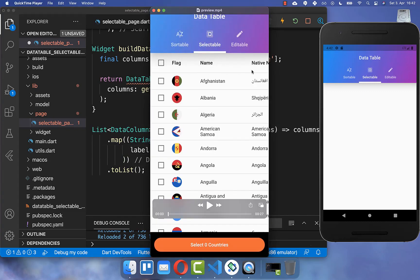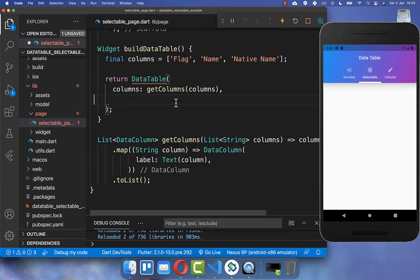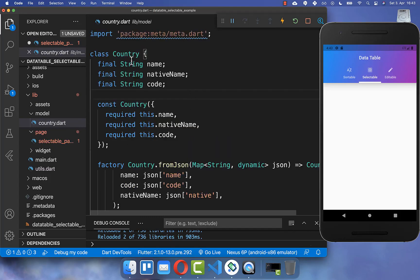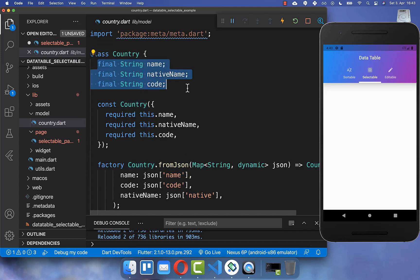With this we already display the header of our data table. Now we also want to display all the individual rows. We go to our data table, use the rows property, and create a new method to display all of our countries. I have created here a country model class which contains all the data we later use.